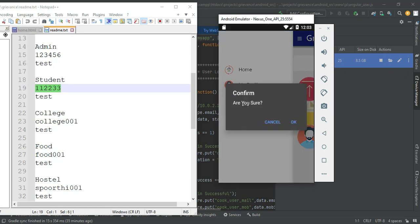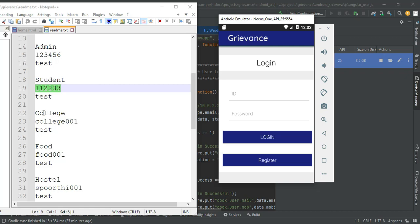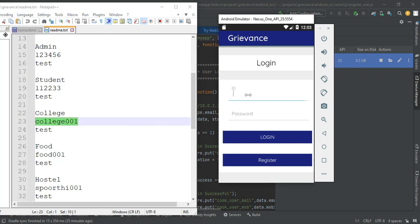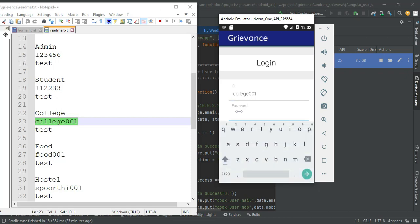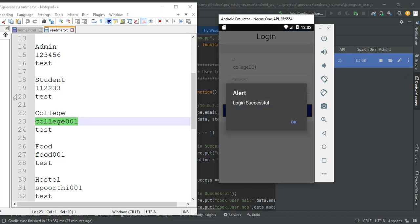Now log out the student module. Let's move to the college login. Enter the college ID and login credentials, then click login. Login is successful.